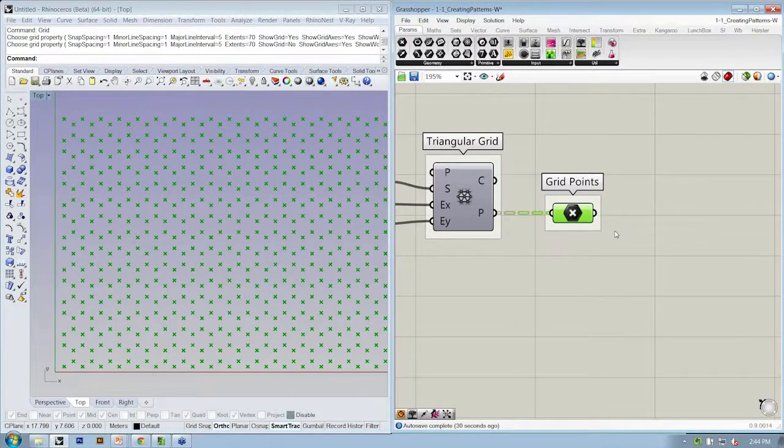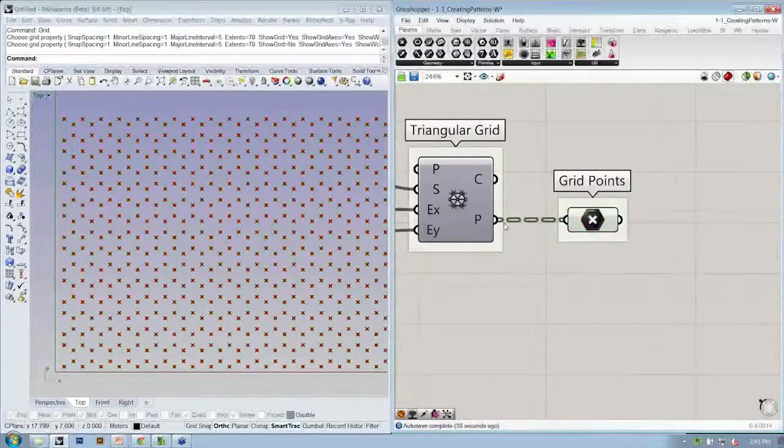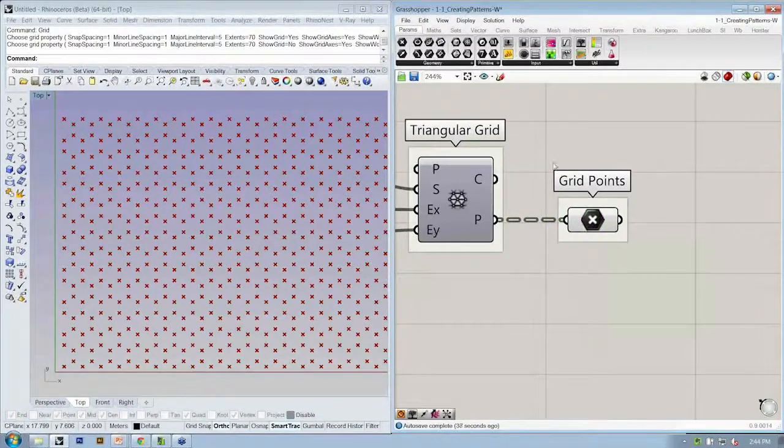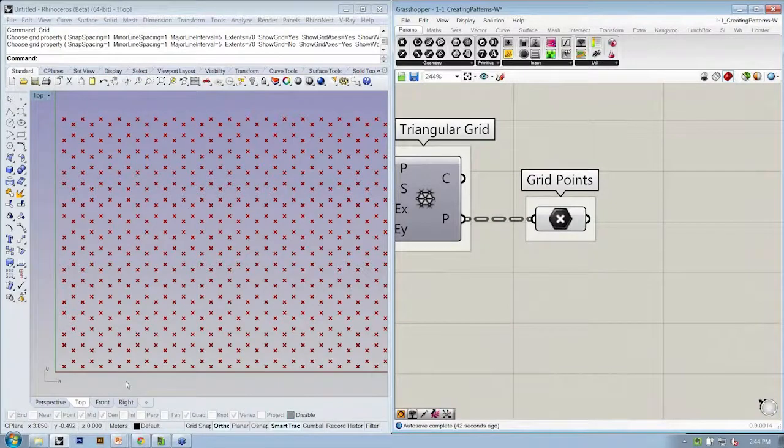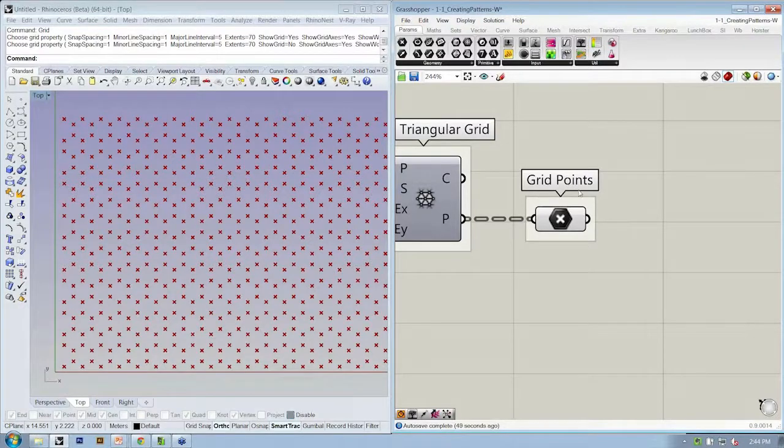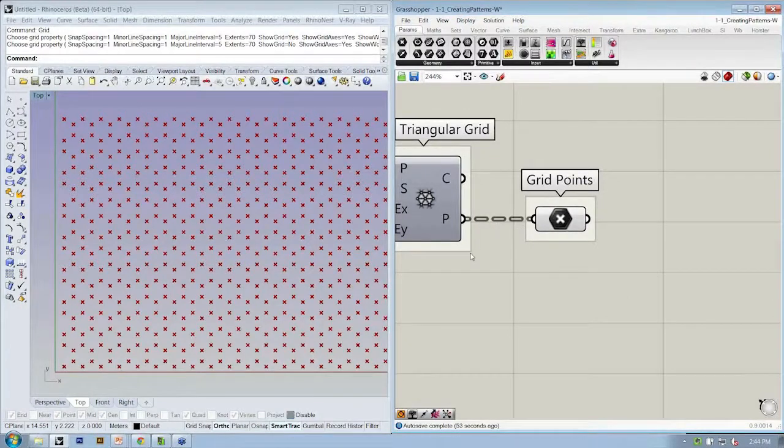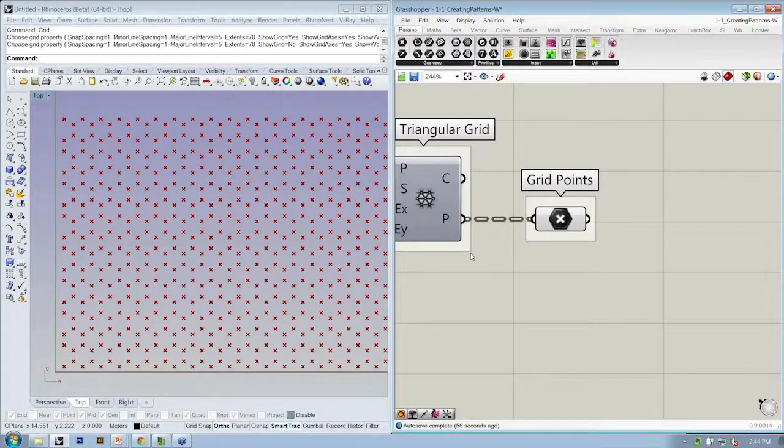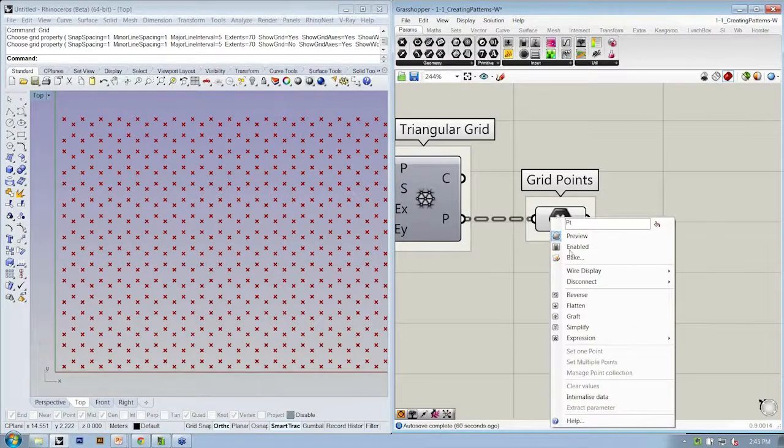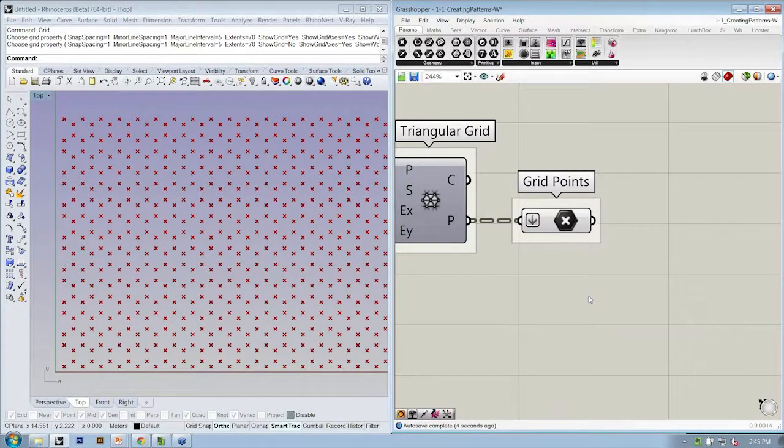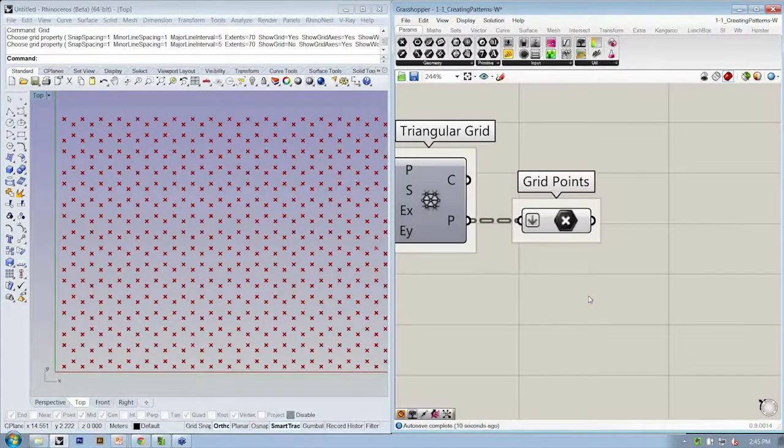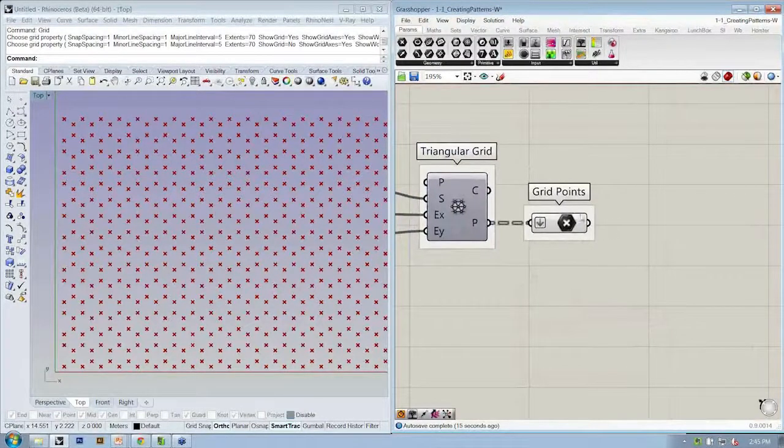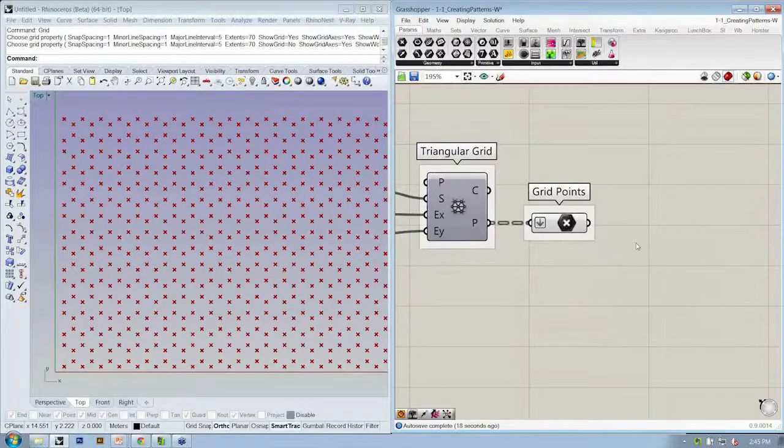Now we're left with the preview that shows us we have a data tree. What do you think we're going to do to our grid points as a way to have our pattern move through the entirety of our points as opposed to just working in a single column? Anybody remember what we're going to do? You got it. Flatten. I'll right-click the grid points and say flatten. Now we have one list of points.